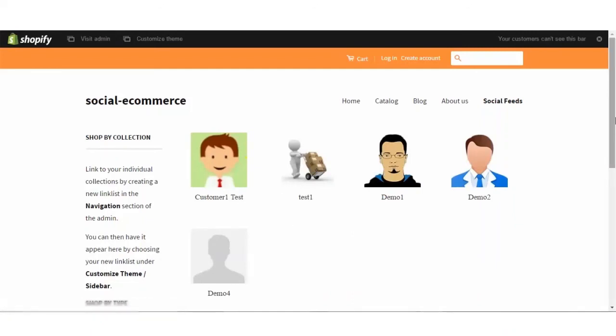So that was all about the app. In case of any related queries or questions you can always write us at app support at the rate webpool.com or sales at the rate webpool.com and we'll be very happy to help you. Thank you so much.